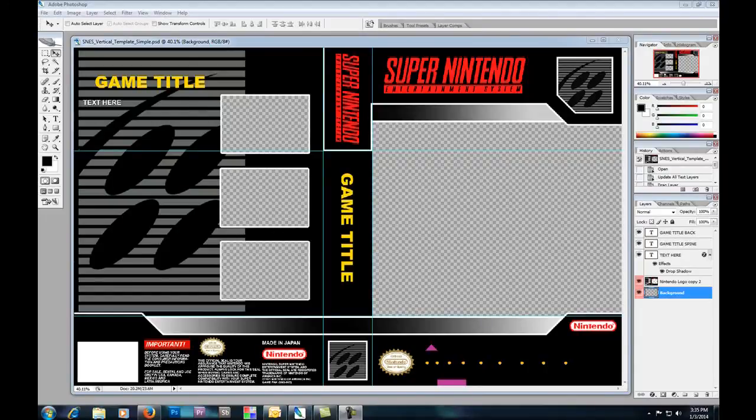Hi, this is the Gamer with The Cover Project and today we're going to be making a very basic cover for the Super Nintendo.